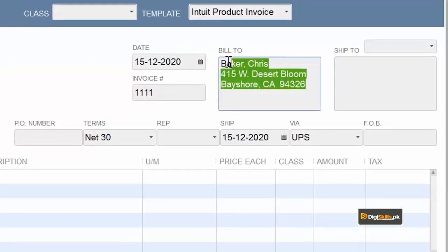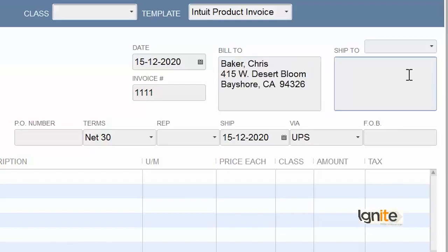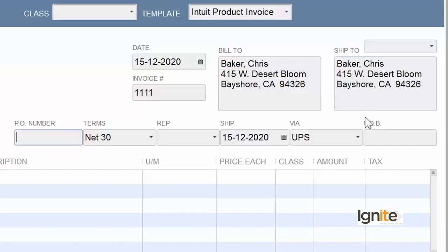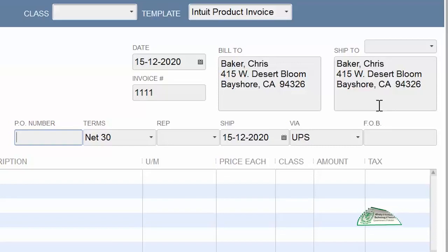But for convenience sake, what we will do is we will take the same information and use it as ship to information. We have added that information to ship to. But once again, I remind you that when we made customer, that time we had the ship to destination that we had to fill it here, and that can be different from bill to. Before I told you that you have ship to information, that place where you will send the invoice.